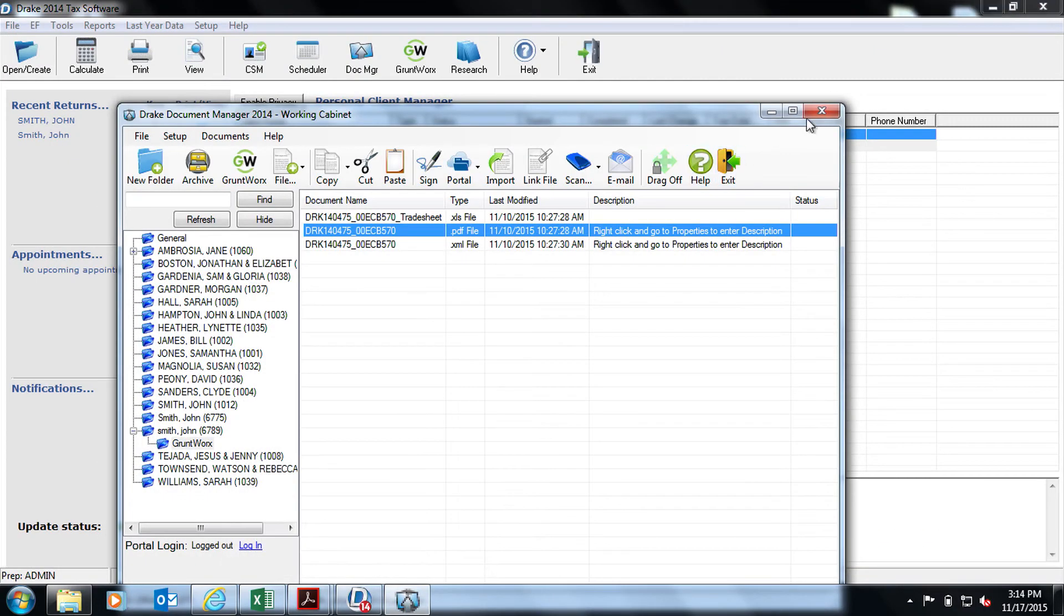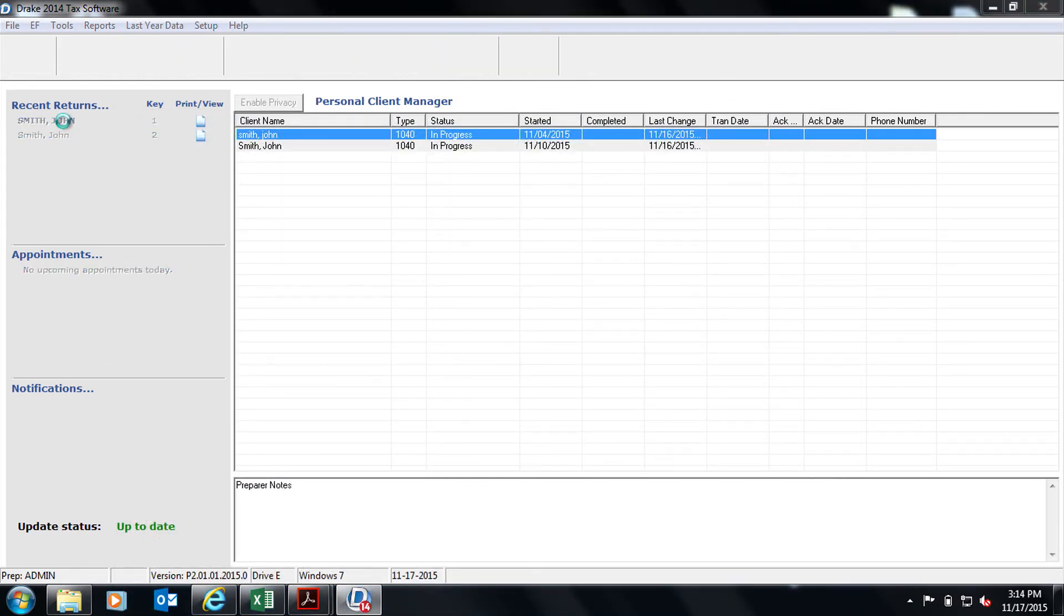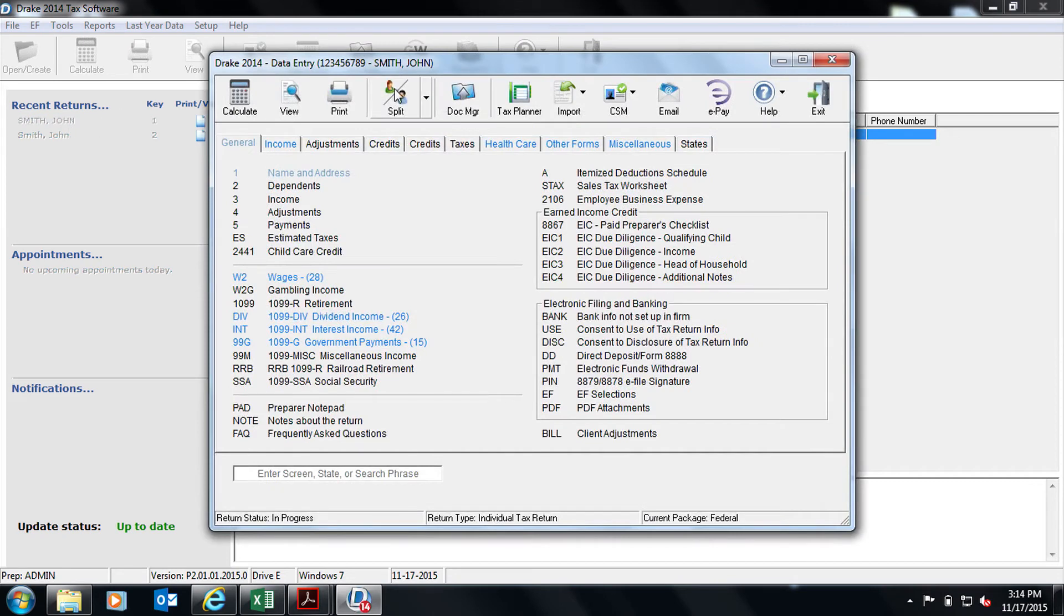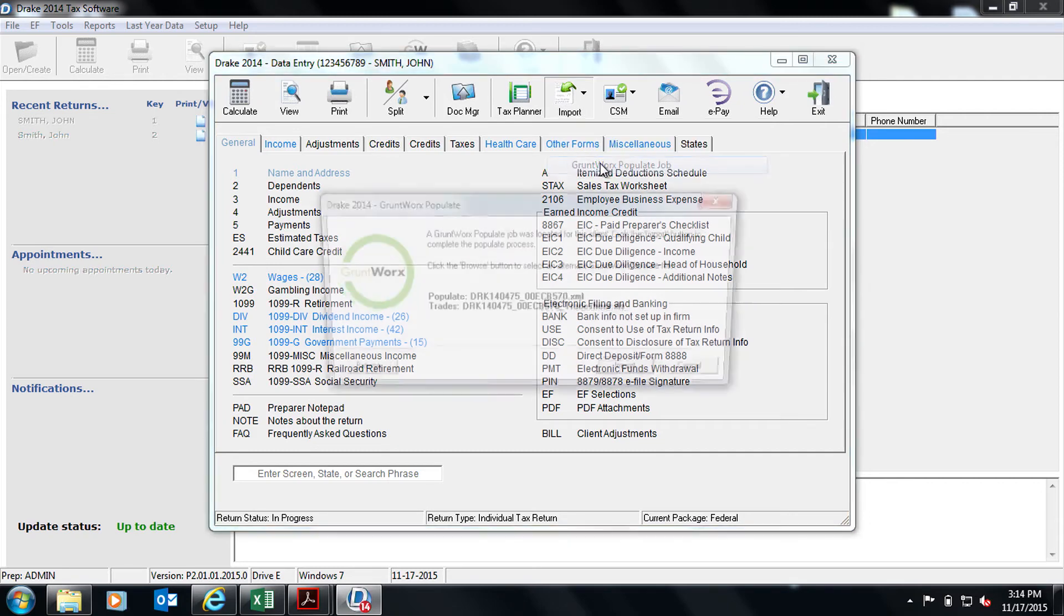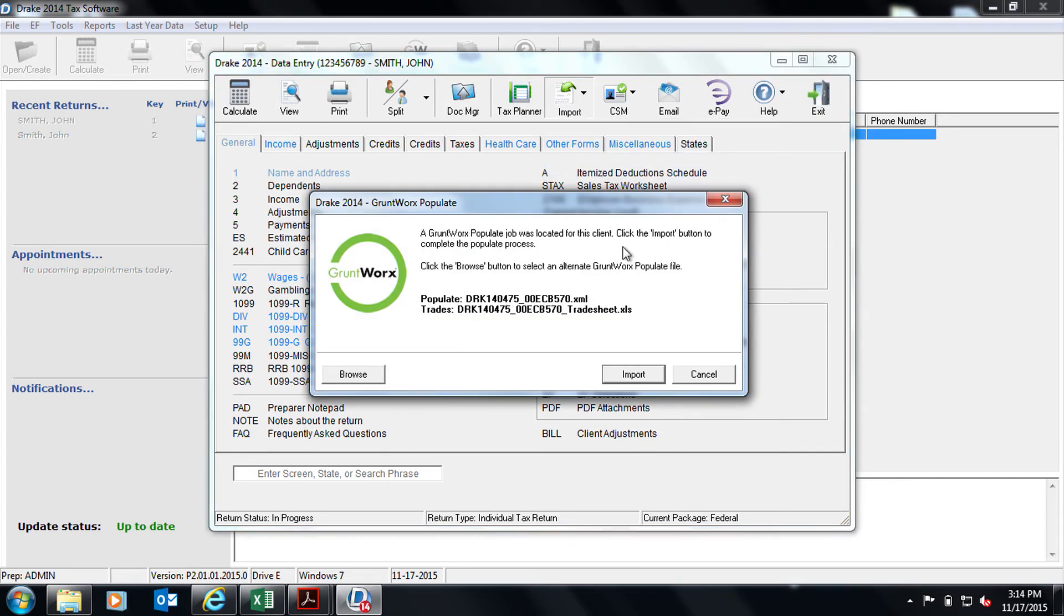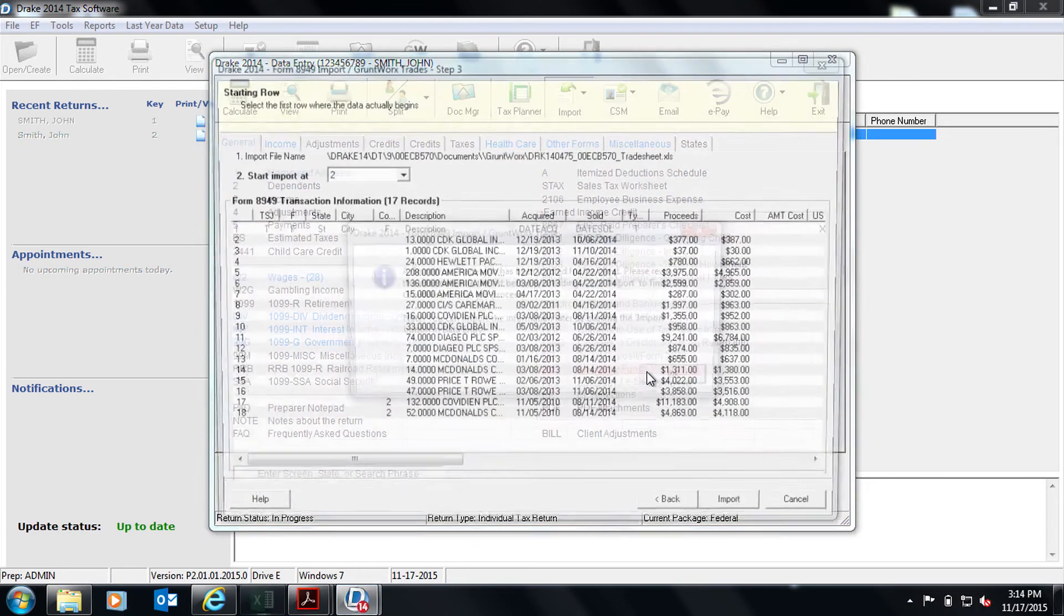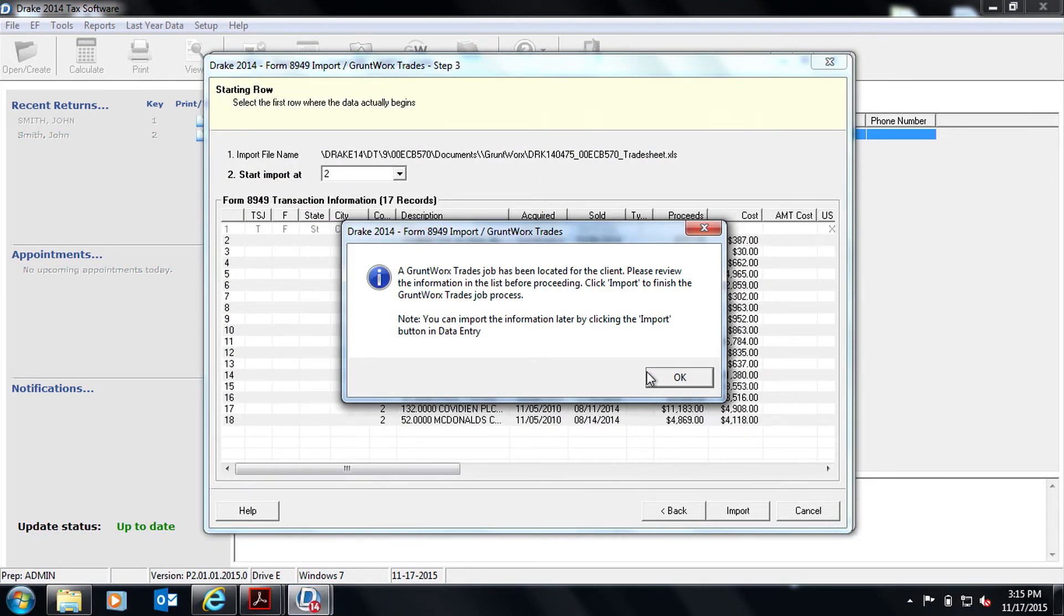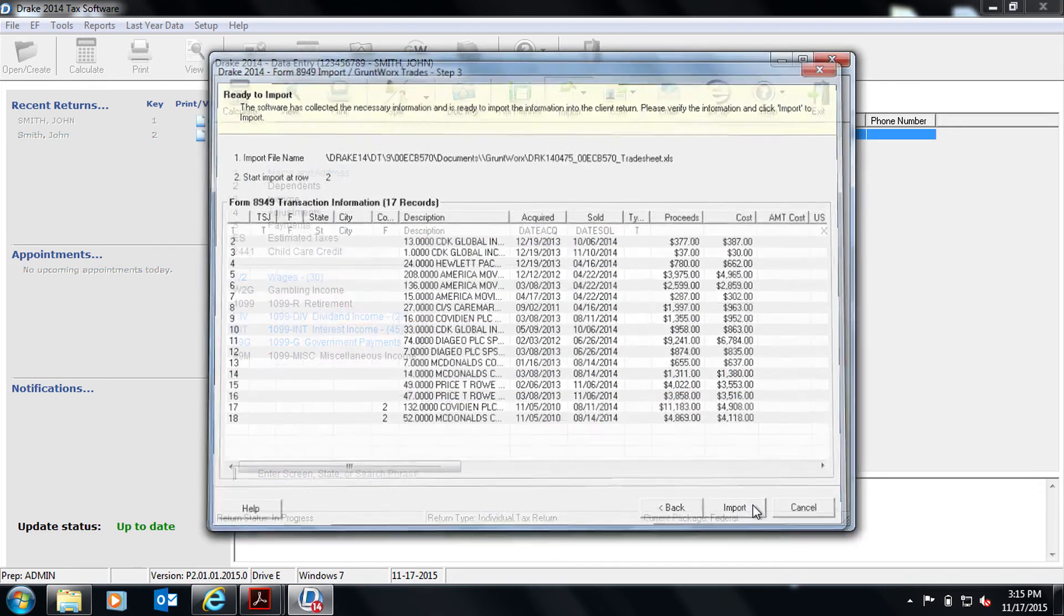Now we are going to go back to the home screen and click on our client we want to populate. The data entry screen will open up. We will then click on the import tab and click on GruntWorks populate. A notification will pop up stating you have a populate and trades job ready to import. Click import. Your trades will open first. You can review these and press the import button to have your trades automatically imported into your client's 8949.